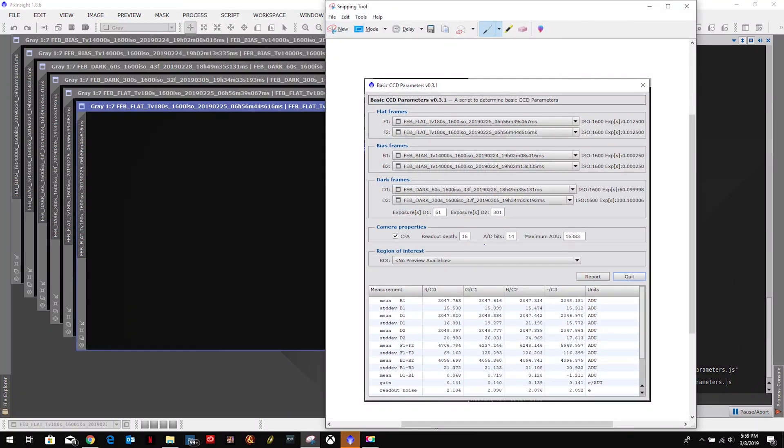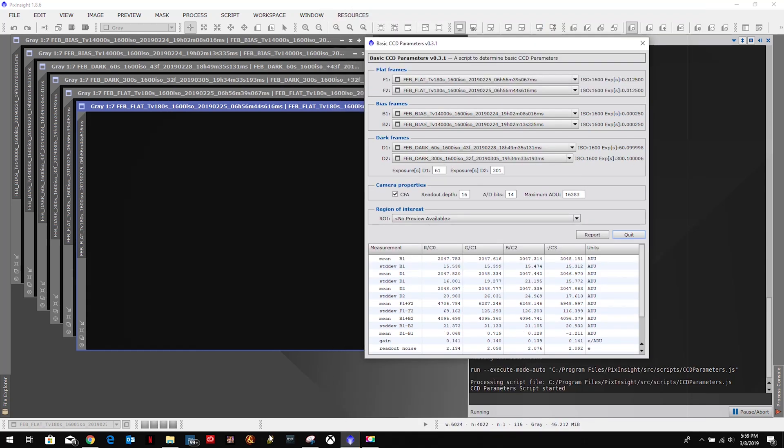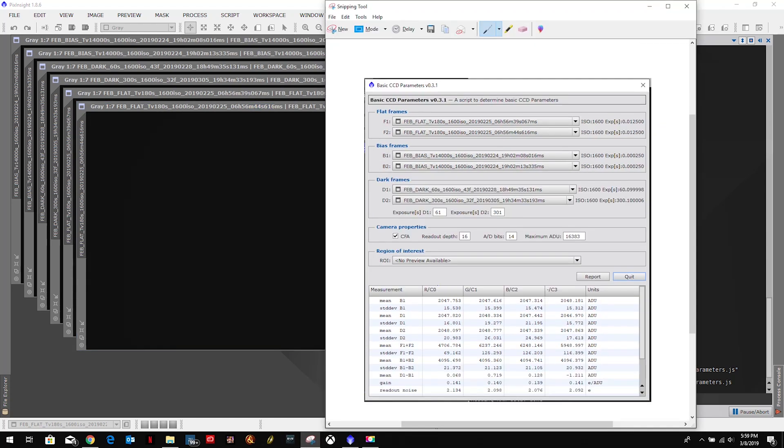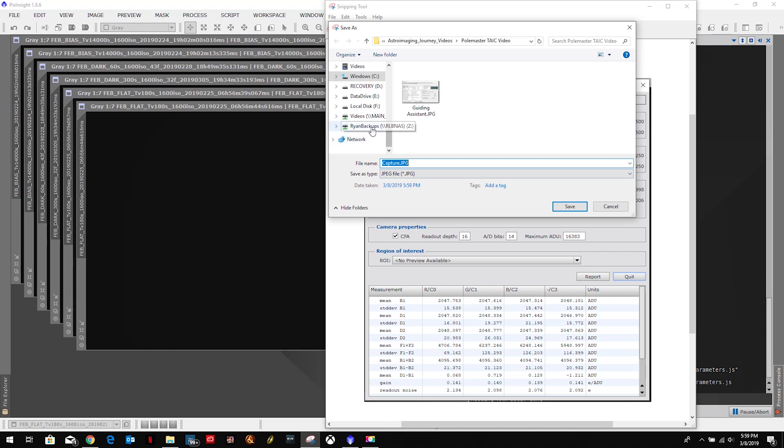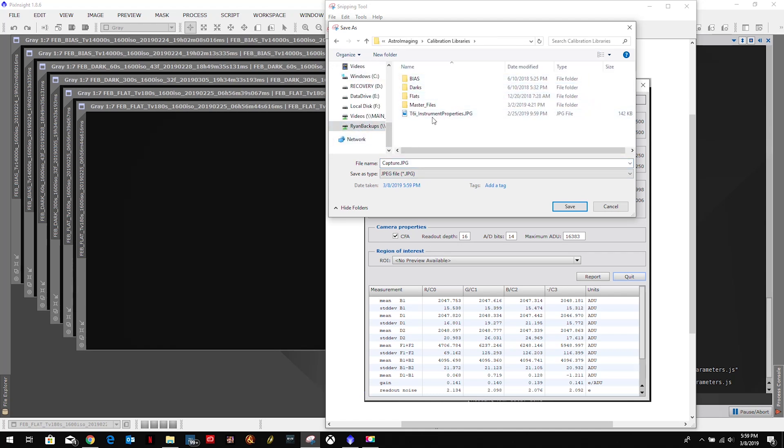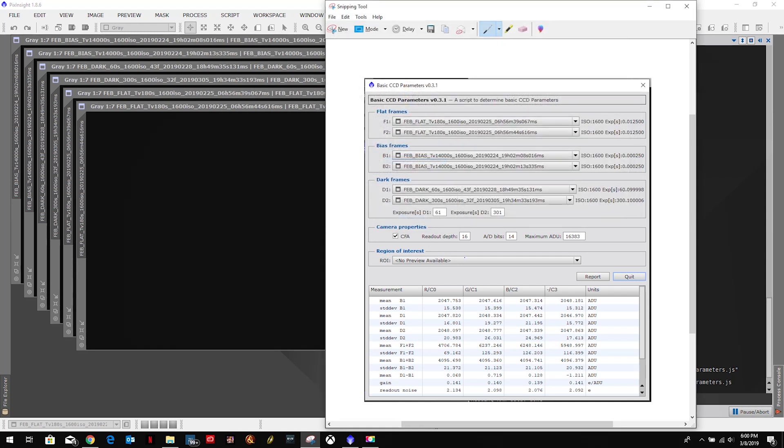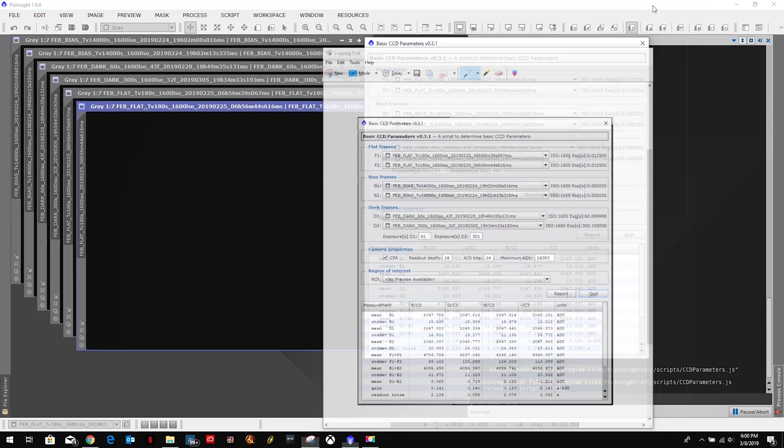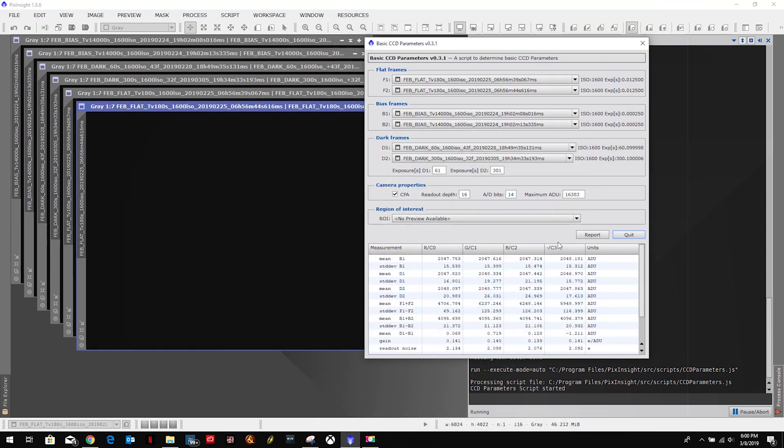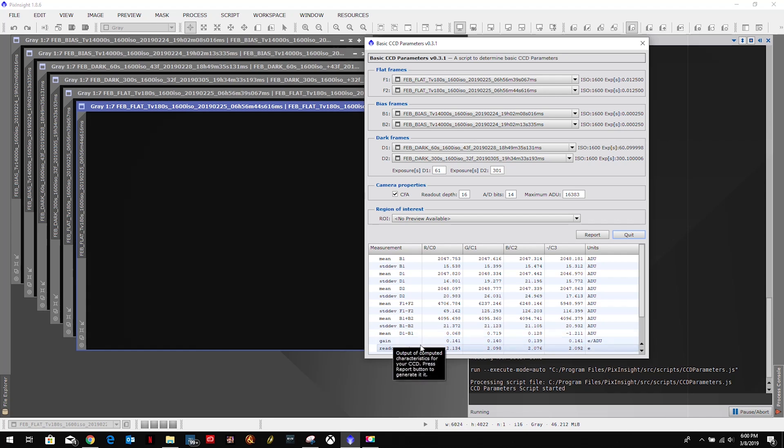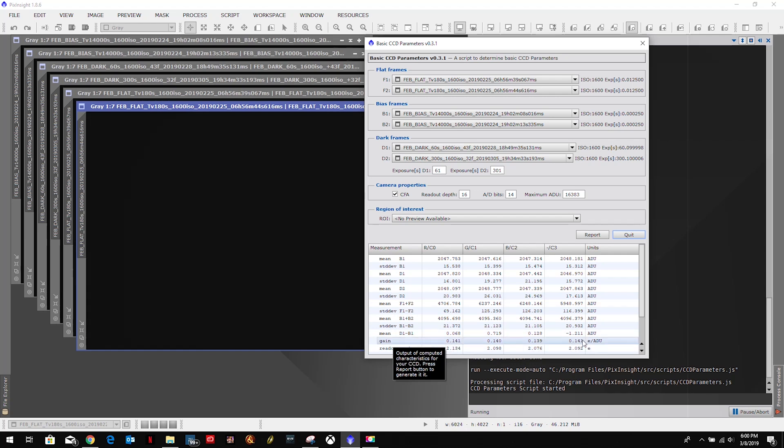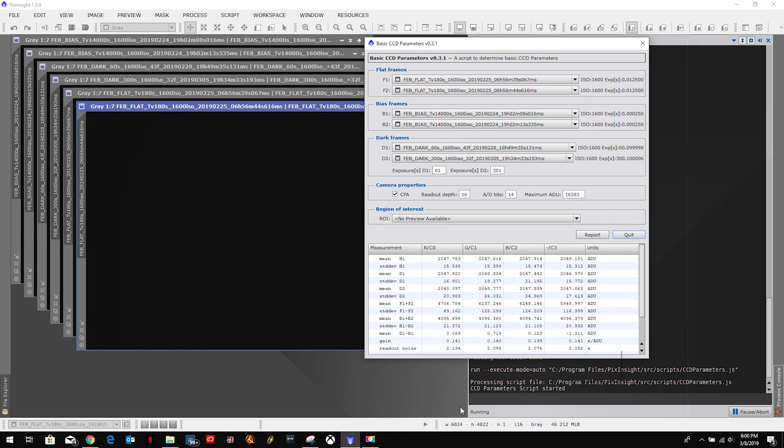And then I'll save that into my calibration library. I had done this previously but I have some updated information so I'll just replace that file. We'll minimize that. Now these are going to be key because we're going to need this gain value, possibly the readout noise. Yeah, I think it's the readout noise and the gain value are the two that we're going to need later on.